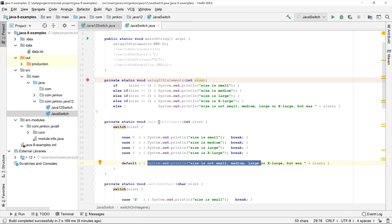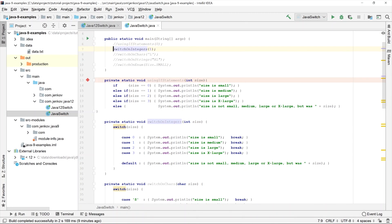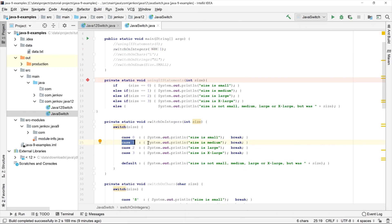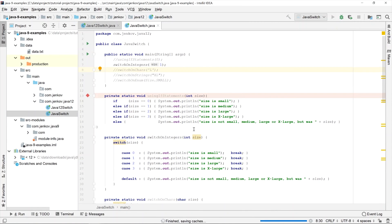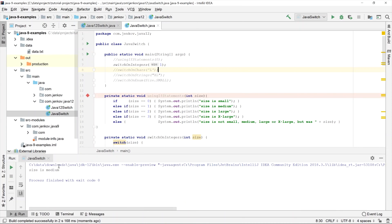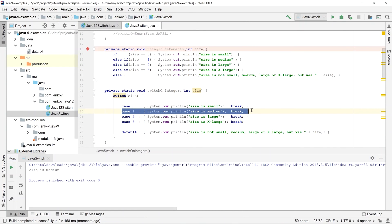Now let's execute the 'switch on integers' method and see what actually gets printed. I'll comment out the first method and comment in the switch on integers method call. As you can see, we are passing a value of one to this method, which means we expect the second case statement to be executed. And it prints out 'size is medium', which is exactly what is printed from the second case statement.